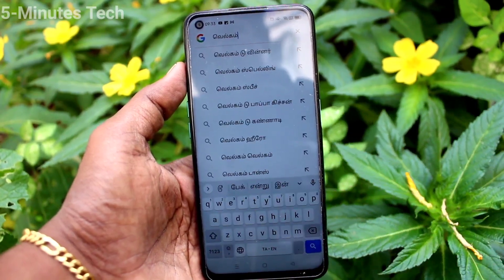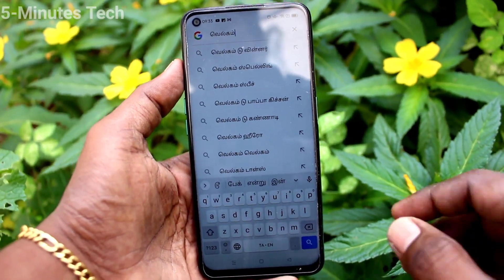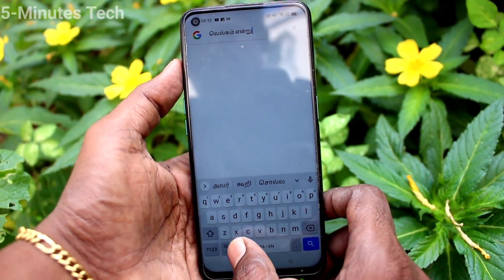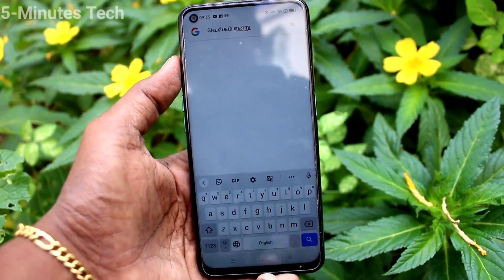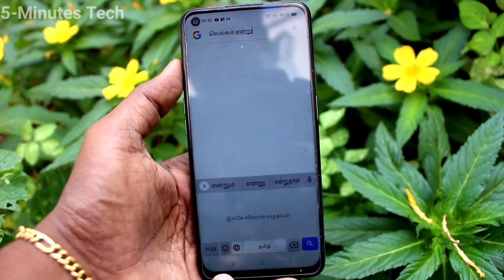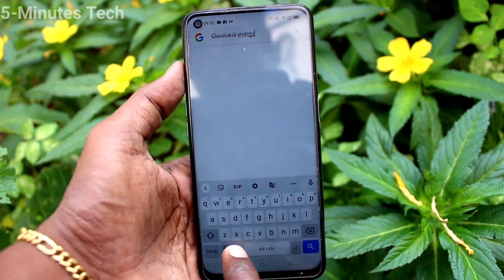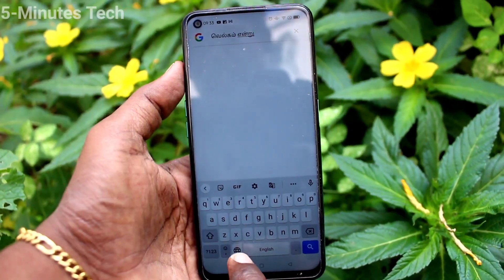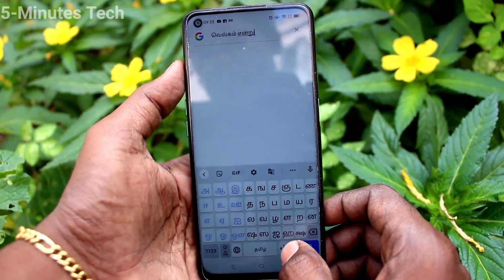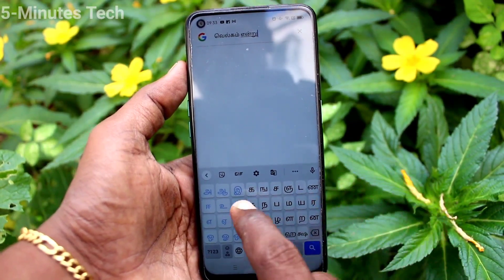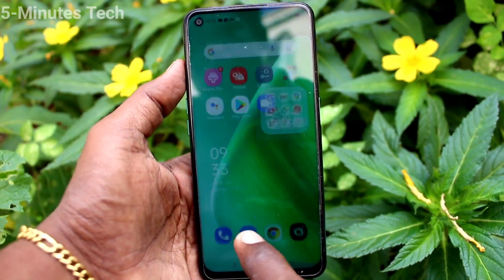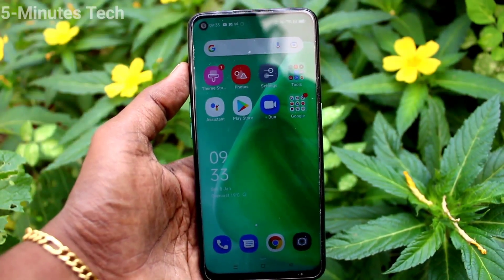You can see Tamil text here and you can type as per your wish. So in this way you can switch between languages using this global icon. This is the Tamil keyboard.